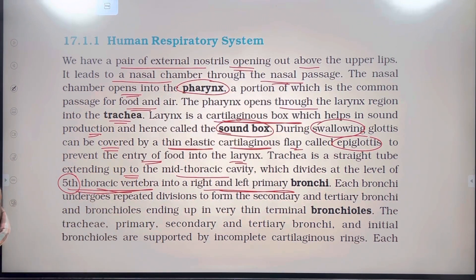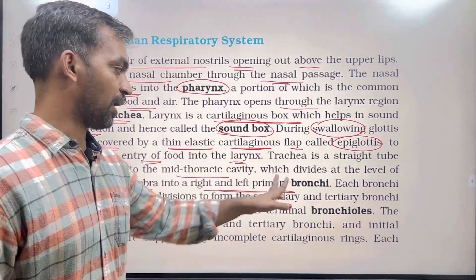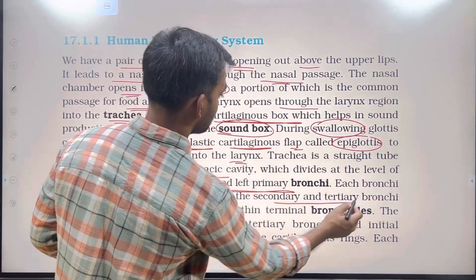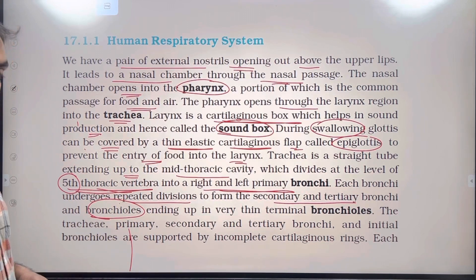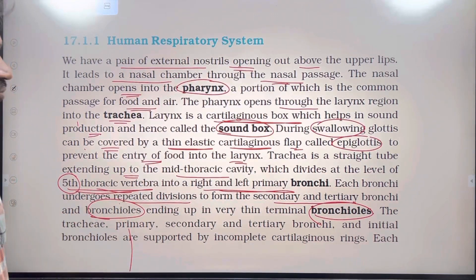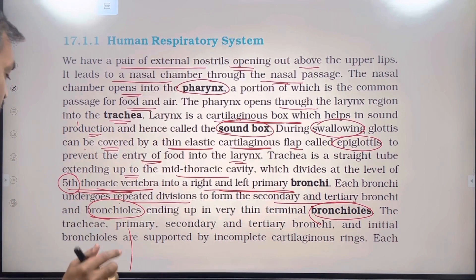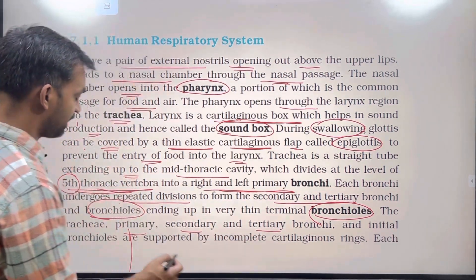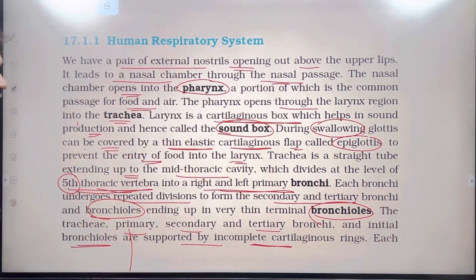The trachea divides at the level of the 5th thoracic vertebra into the right and left primary bronchi (singular: bronchus). Each bronchus undergoes repeated divisions to form secondary and tertiary bronchi, and further into bronchioles, ending in very thin terminal bronchioles. The trachea, primary, secondary, and tertiary bronchi and initial bronchioles are supported by incomplete cartilaginous rings.